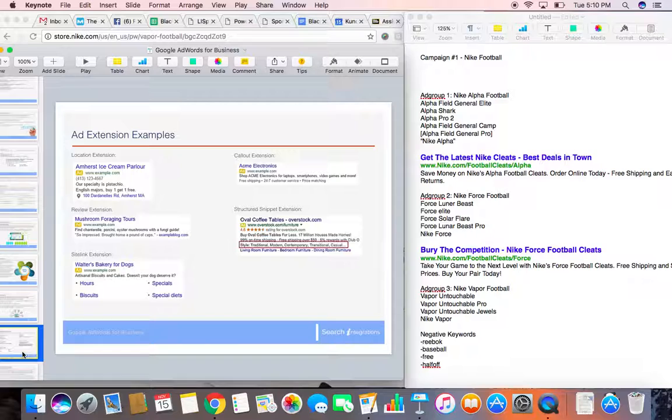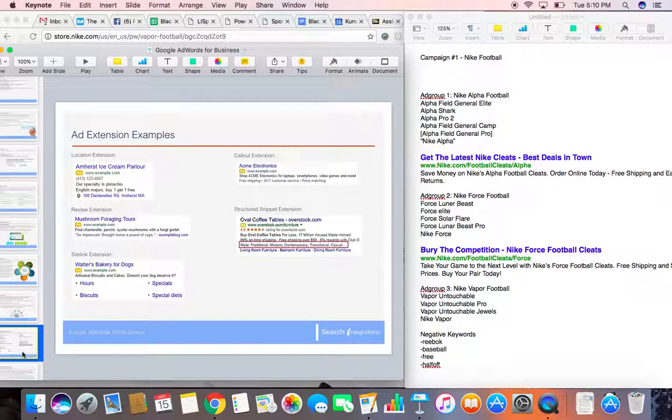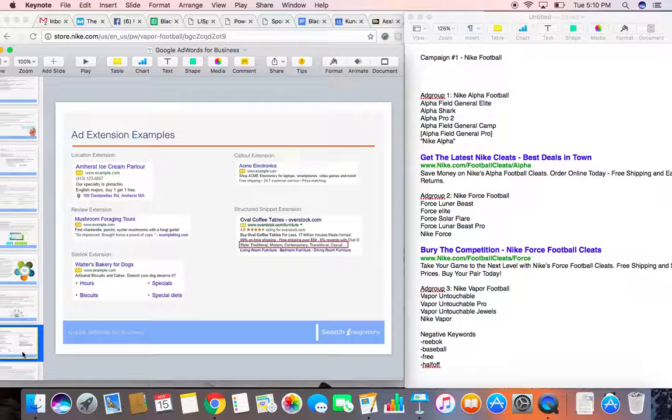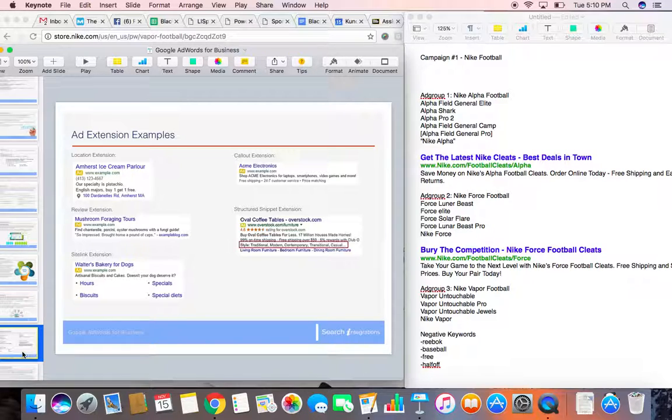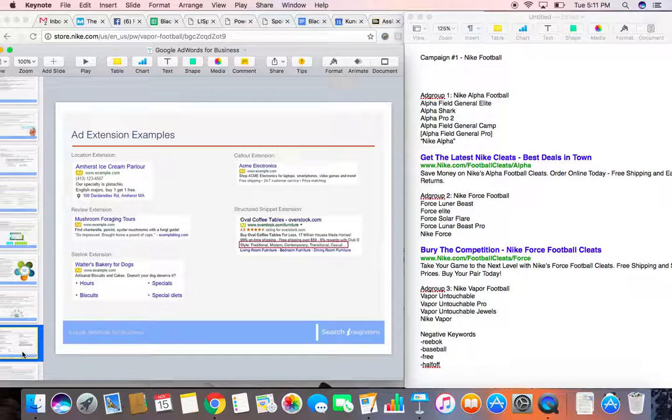Site links are another type of ad extensions, basically featuring different sites on your website. So not only can you feature your landing page where your shoes are, but you can also feature different landing pages in that same ad to perhaps try to upsell other things. So in this case, our Nike ad here, some of the site links that we might show on the bottom of this ad is get your football gloves, your footballs, your jerseys, and your equipment.